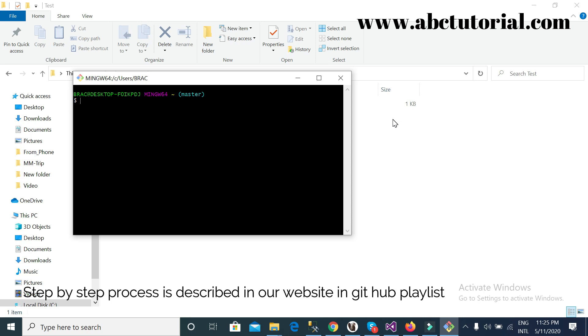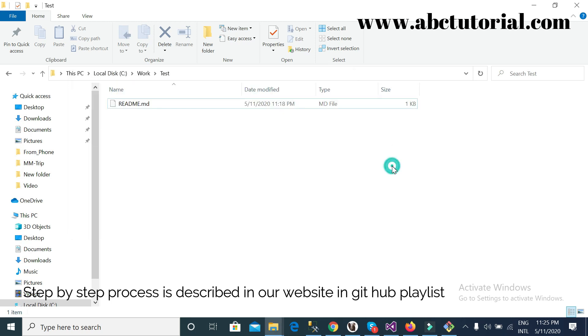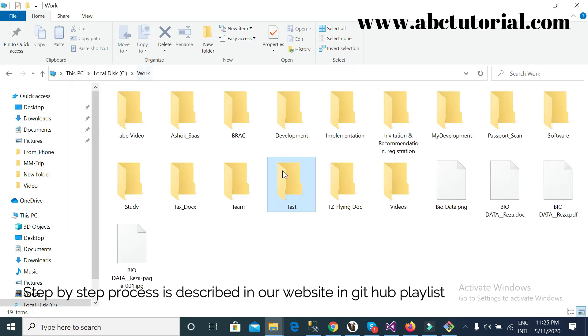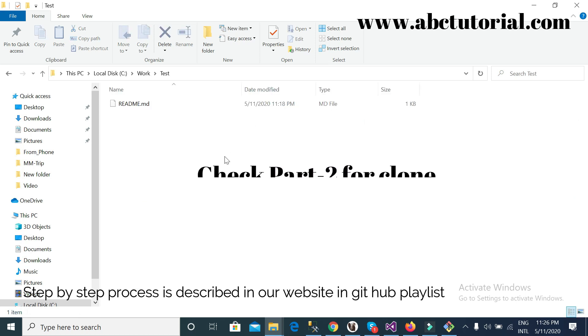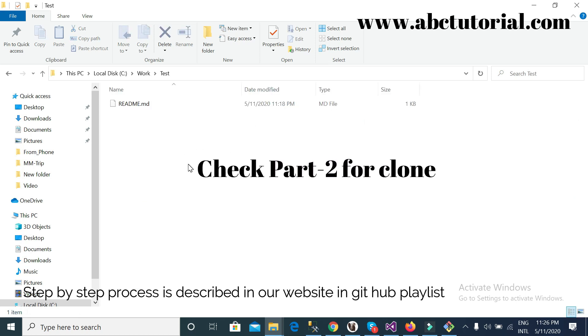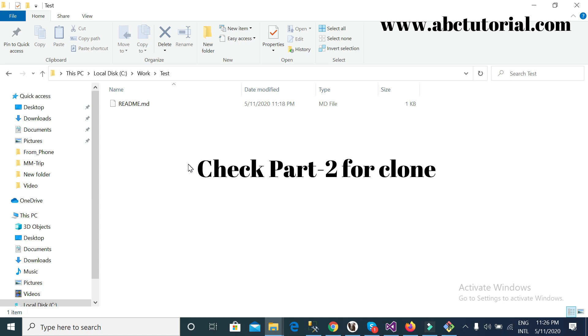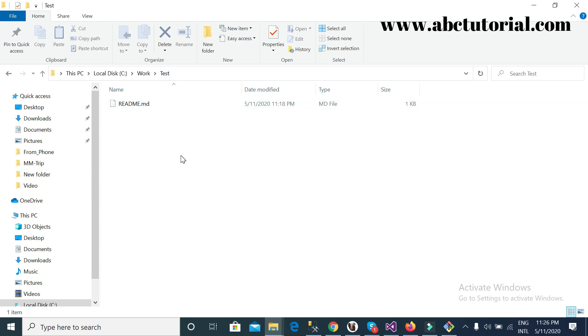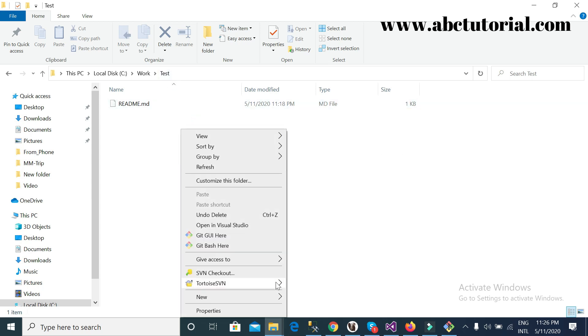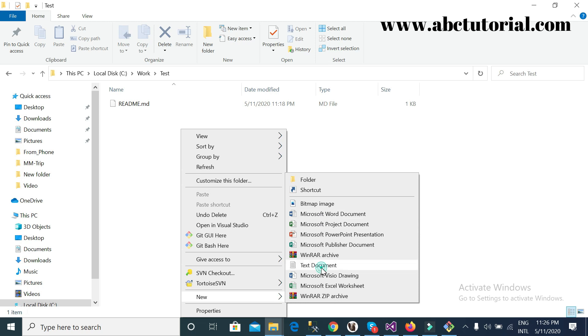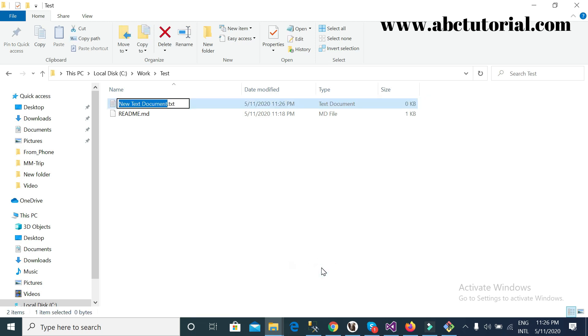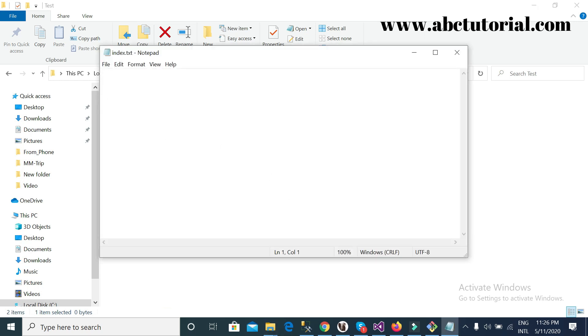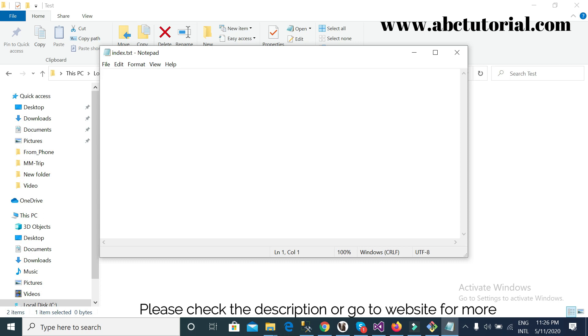So today, I already cloned this test folder. I mean, this is actually not a folder, this is a project. For every repository, this is a project. So for this test project I will create a new file called index. I will just write 'hello'.